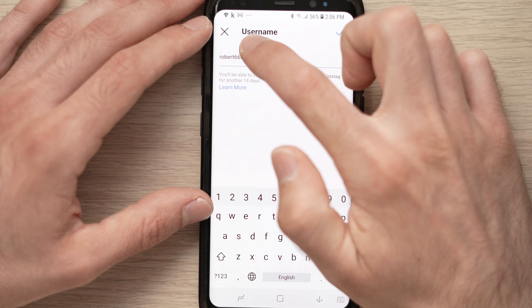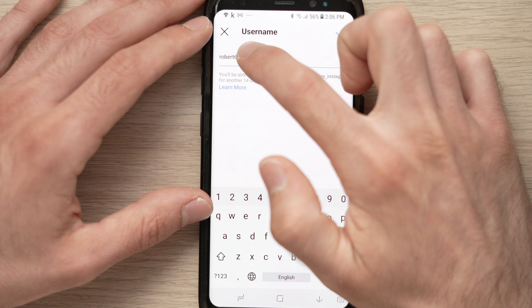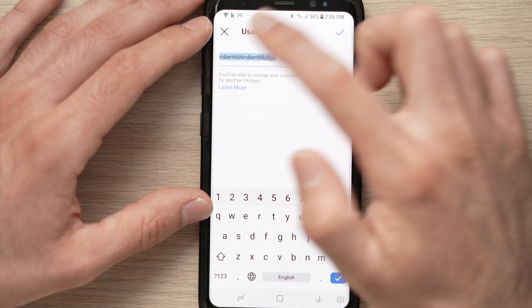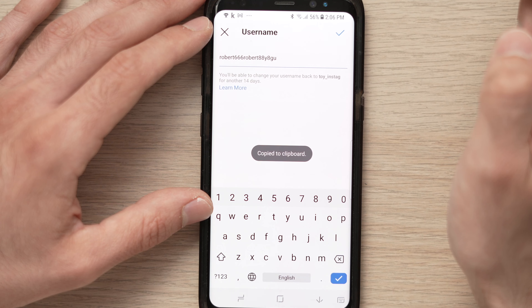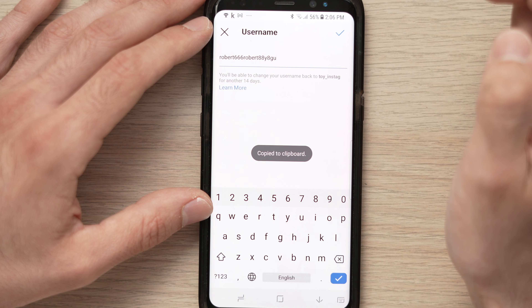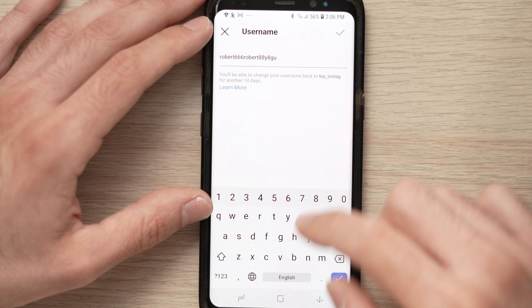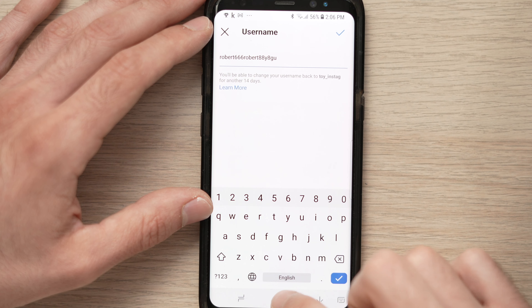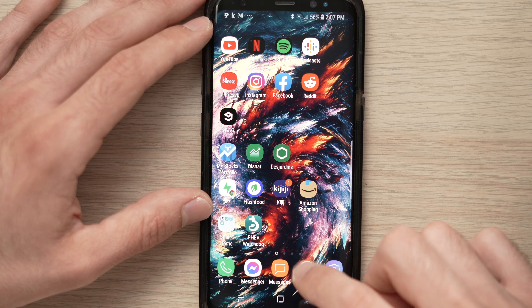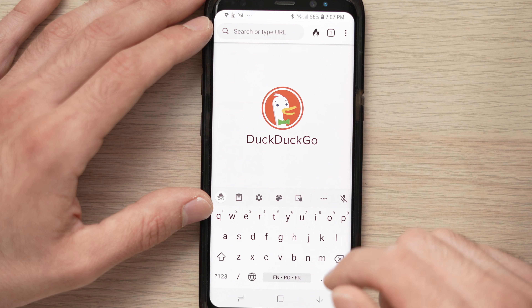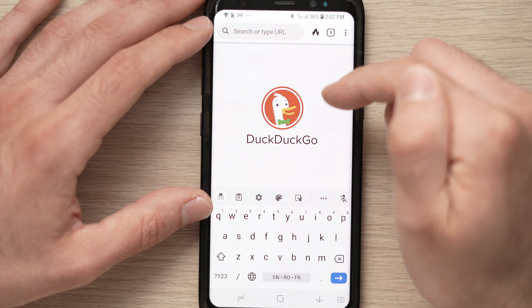Tap and hold on your username to copy it. Then open a web browser — I'm using DuckDuckGo.